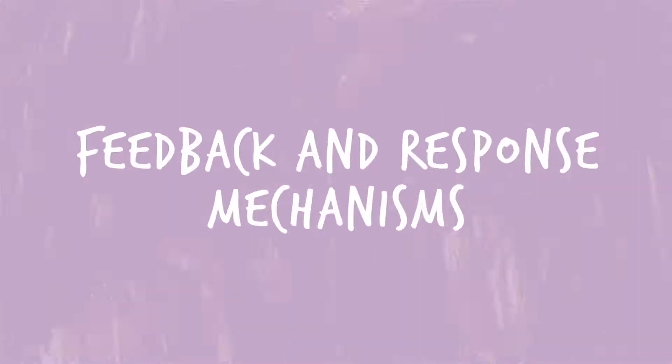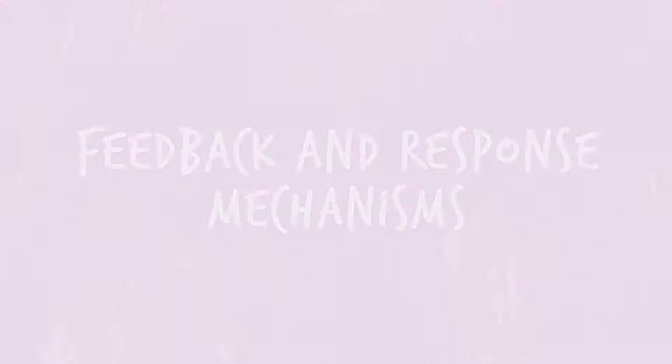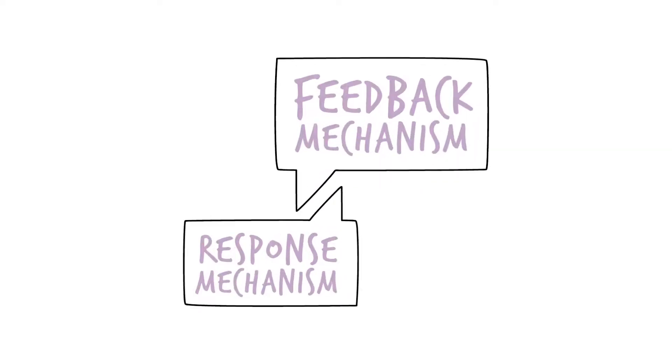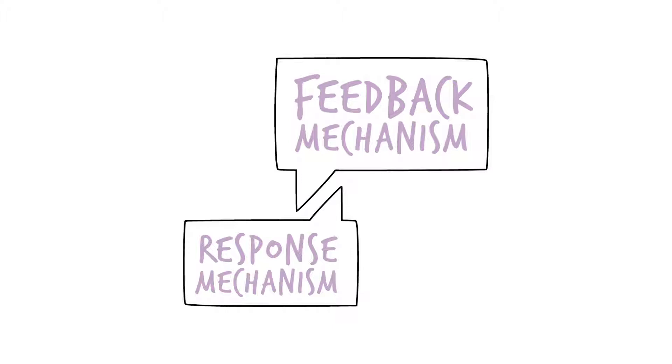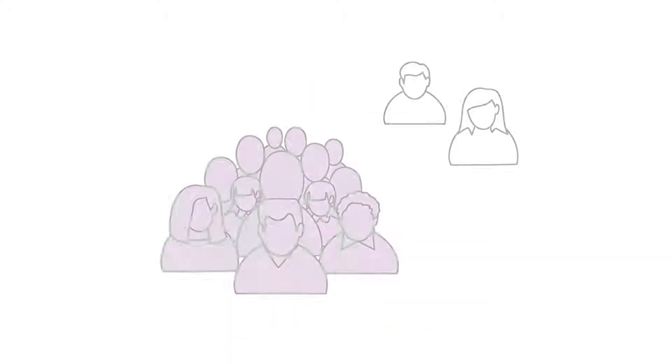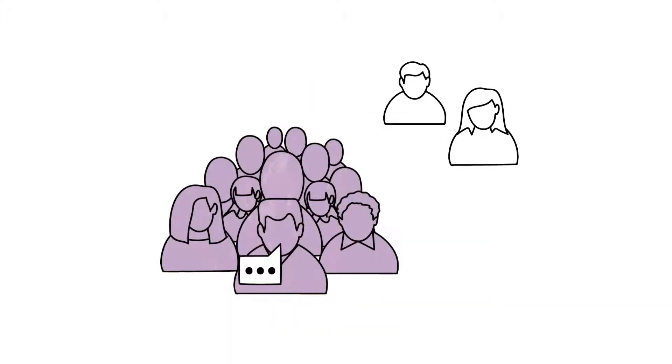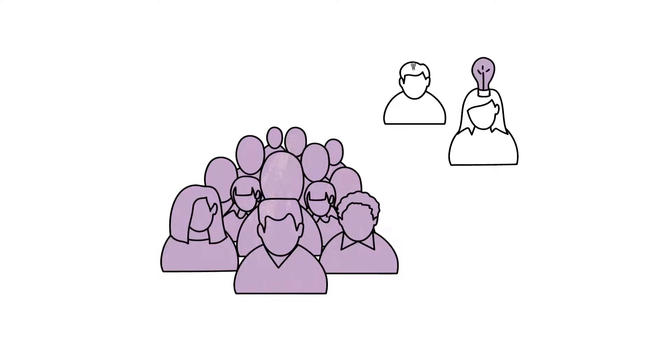Feedback and response mechanisms are critical to project success and accountability. Effective mechanisms help teams collect feedback from community stakeholders, enabling project adaptation for improved effectiveness and responsiveness.